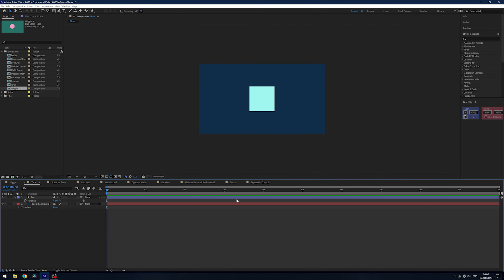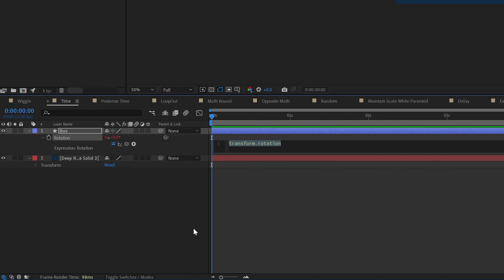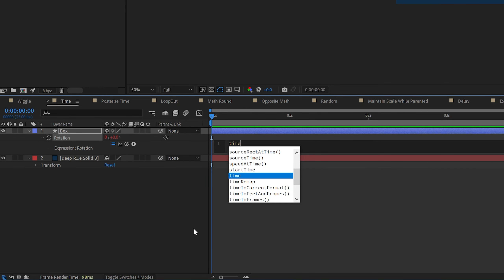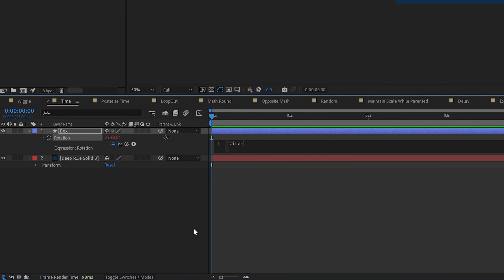Next is the time expression, a really cool one for animating rotation — it's what I use it for most of the time. Alt click the stopwatch, type in time, then multiply by typing a star and the value 36.